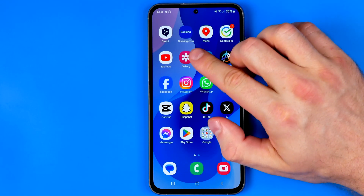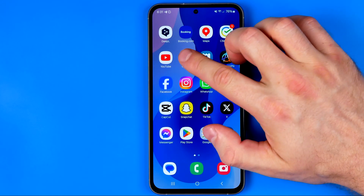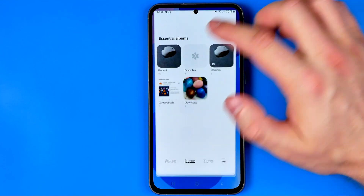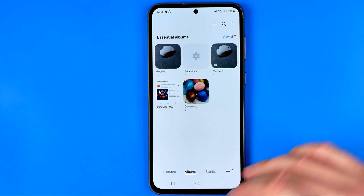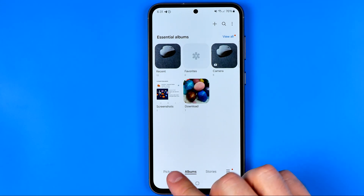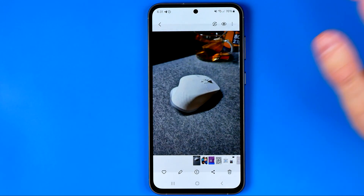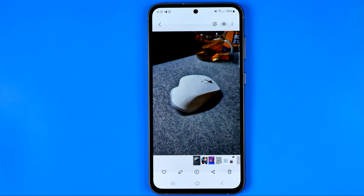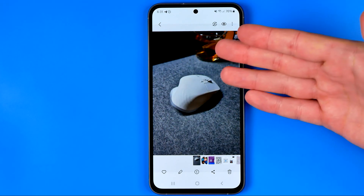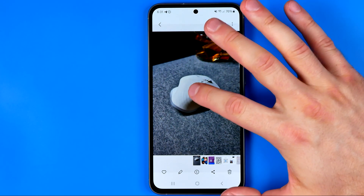Let's get started. First, head over to the gallery, go into pictures, and select a picture on which you would like to remove the background. Once you find that picture and it is open, all you have to do is